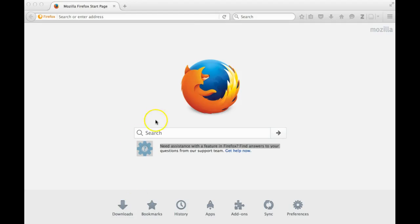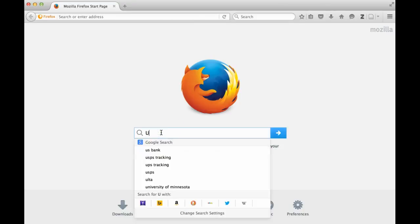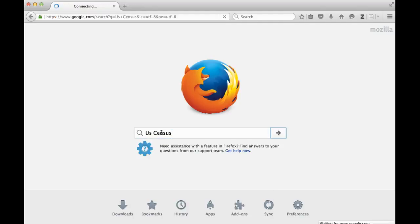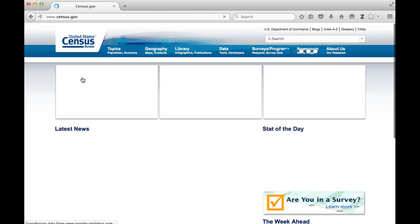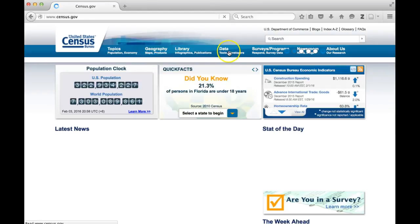There are a number of ways to find this data online. You can open up your browser and start by typing in U.S. Census. You'll find the Census Bureau page, and in a Google search you'll see a button that says Data. You can also go to their home page, where there is a place at the top bar where you can click on Data.